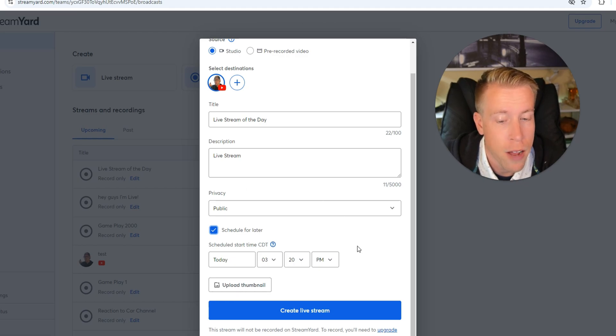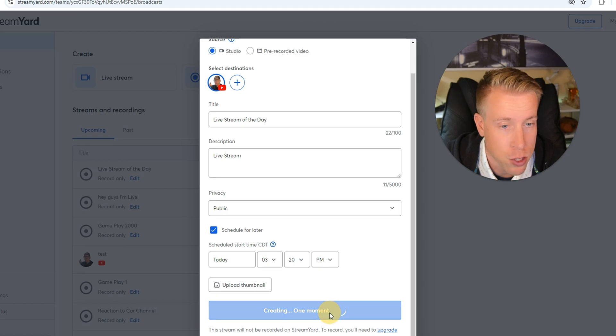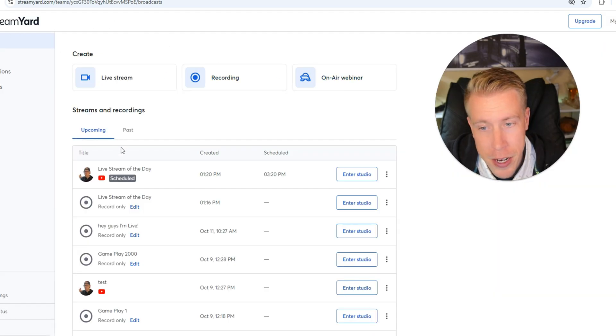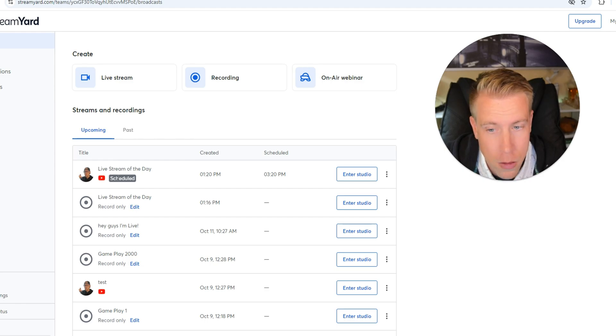Then once you have that all finished, all you have to do is create live stream. Then you can see here, it's going to go back to the dashboard here and it's going to say this live stream right here is scheduled.